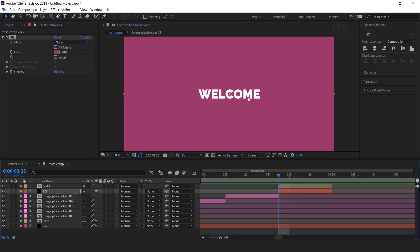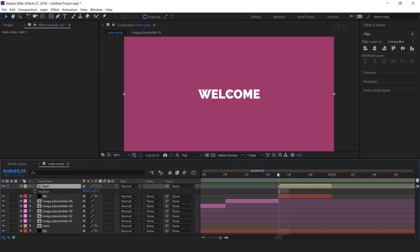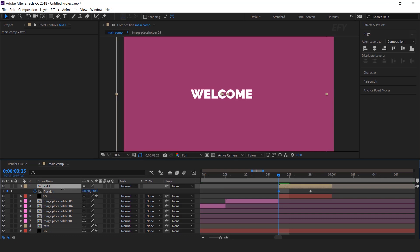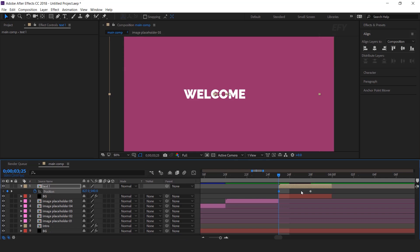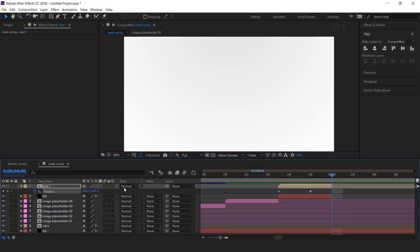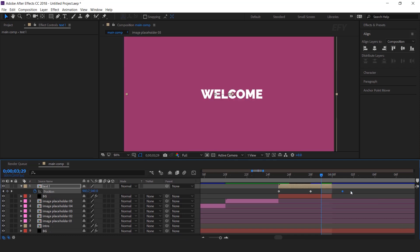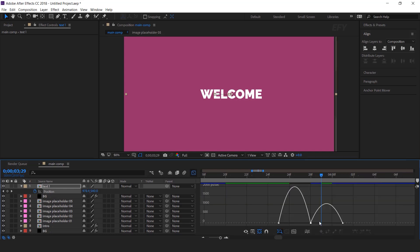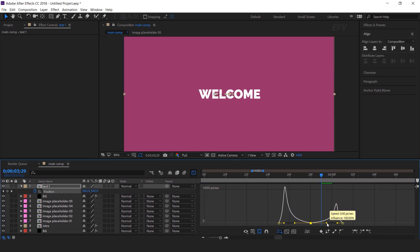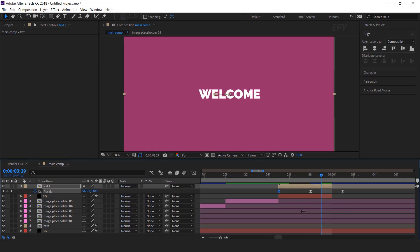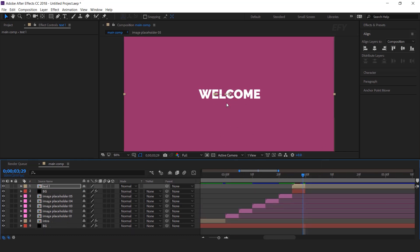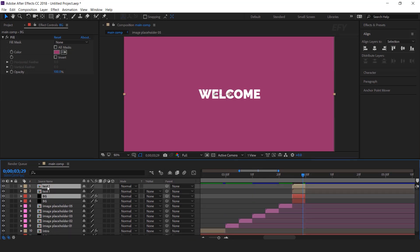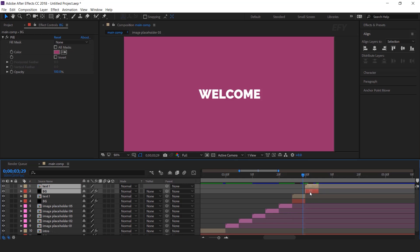Now we need to animate this text layer. Hit P for position and go to the center of the text layer and add a keyframe. Then go to the first frame of the text layer and move the text slightly to the left side. Then go to the last frame of the text layer and move slightly to the right side. Move the key around 1 and 2 frames forward, select all keys and easy ease them. Now duplicate text 1 and BG layer. Move them together and also move forward when text 1 layer ends.